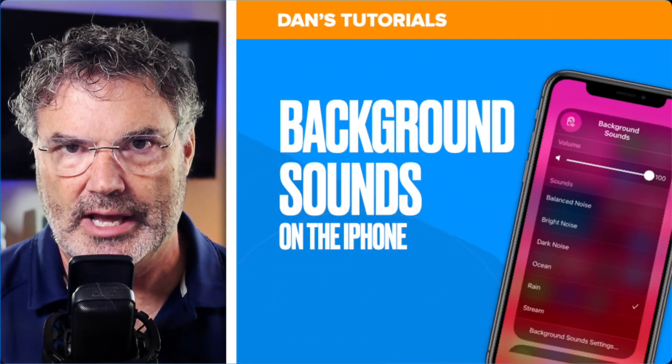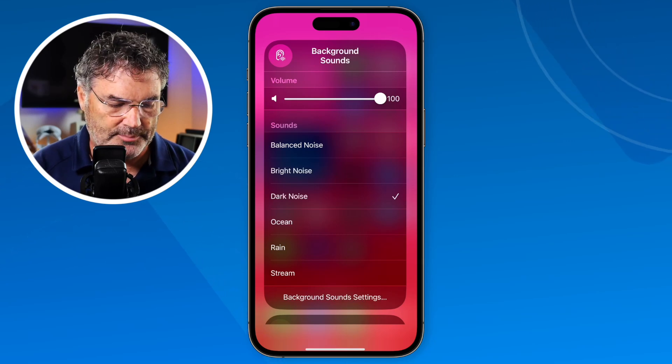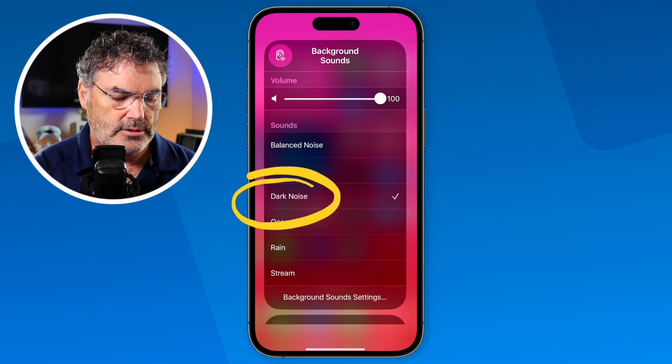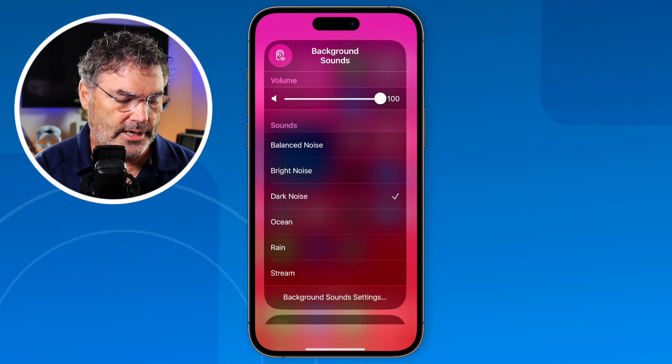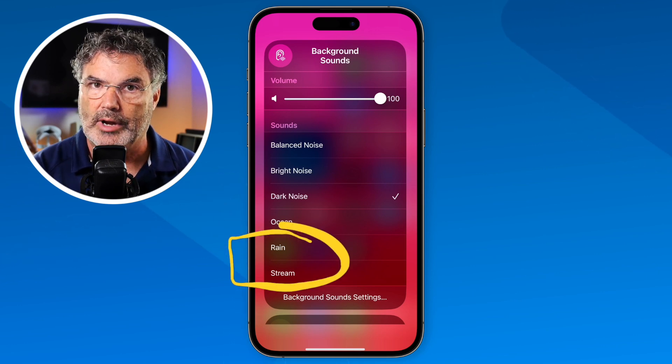In today's video, we're going to be taking a look at background sounds on the iPhone. With background sounds, what we're able to do is play sounds in the background. As an example, I can play dark noise, rain, or a stream, and it'll just play in the background. I'm going to demo this with iOS 17 on an iPhone 14.